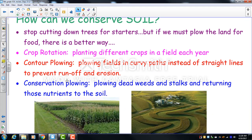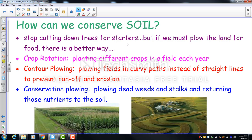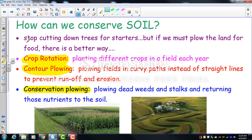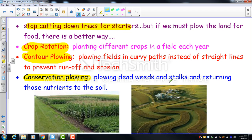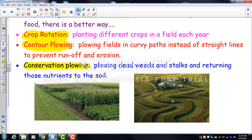To conserve soil and farm better: crop rotation — planting different crops in different fields each year — prevents soil nutrient depletion. Contour plowing — plowing in curves rather than straight lines — reduces erosion. Conservation plowing — churning dead stalks and weeds from the previous year's crop back into the soil — returns nutrients and makes soil richer and healthier.